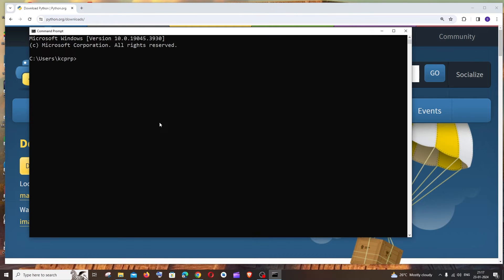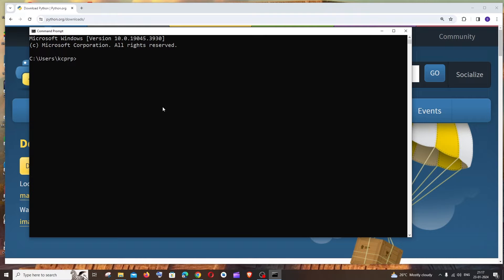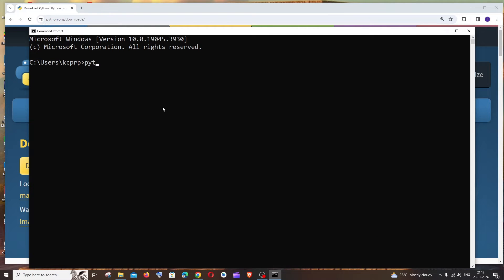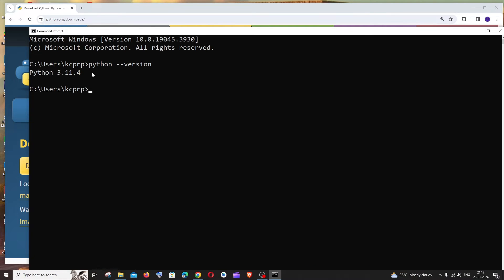And the command that gives us the Python version is python space hyphen hyphen version. So this is going to be the Python version that is being currently used and configured, and this applies even though you have multiple Python versions installed in your system.